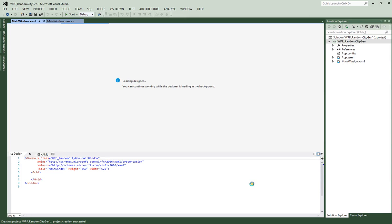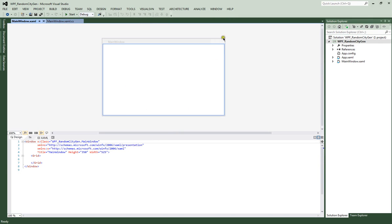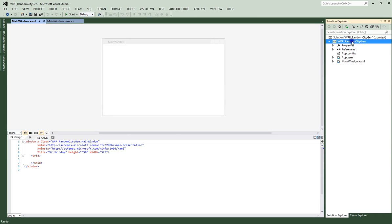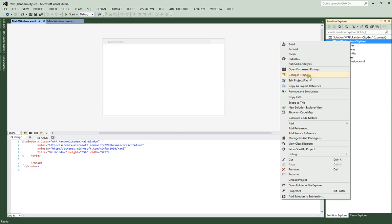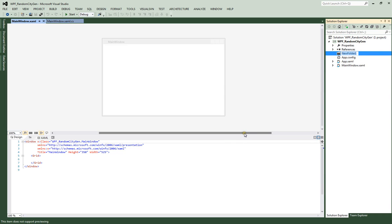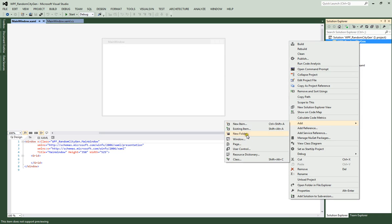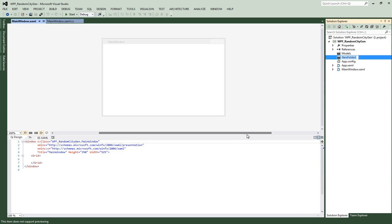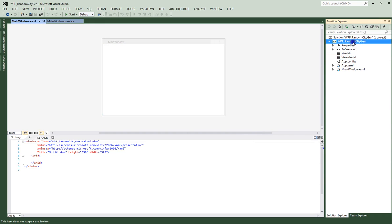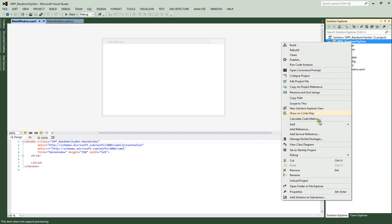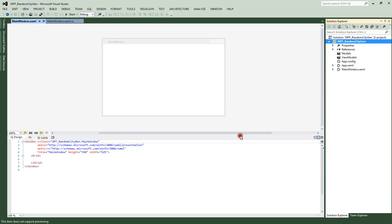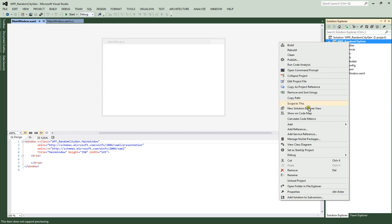Basically, here's our basic solution ready to go. Over here on the project itself, let's right click and add four folders. Let's add a models folder, a view models folder, an images folder, and then a resources folder.